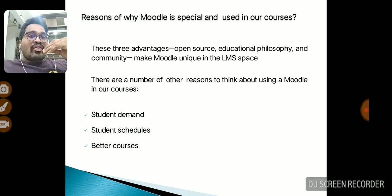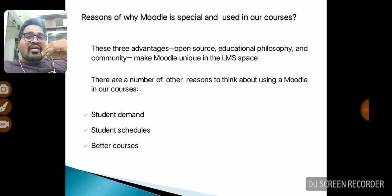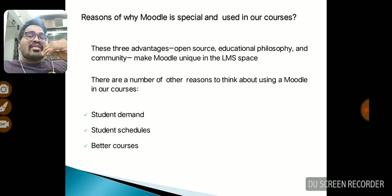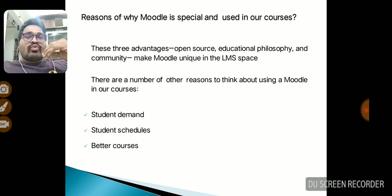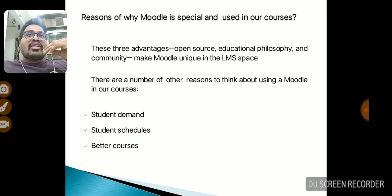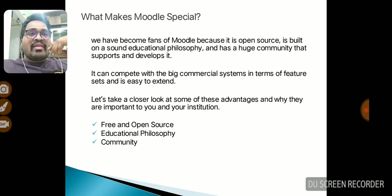Open source means we can edit the code and customize it according to our organization's requirements. Further reasons include student demands and student schedules for better courses. In simple terms, Moodle is a student-centric platform which is flexible to the student — there is no requirement to come to a particular physical classroom, and there is no fixed time limit as in the traditional classroom system. We can upload video lectures and students can go through them at any time.